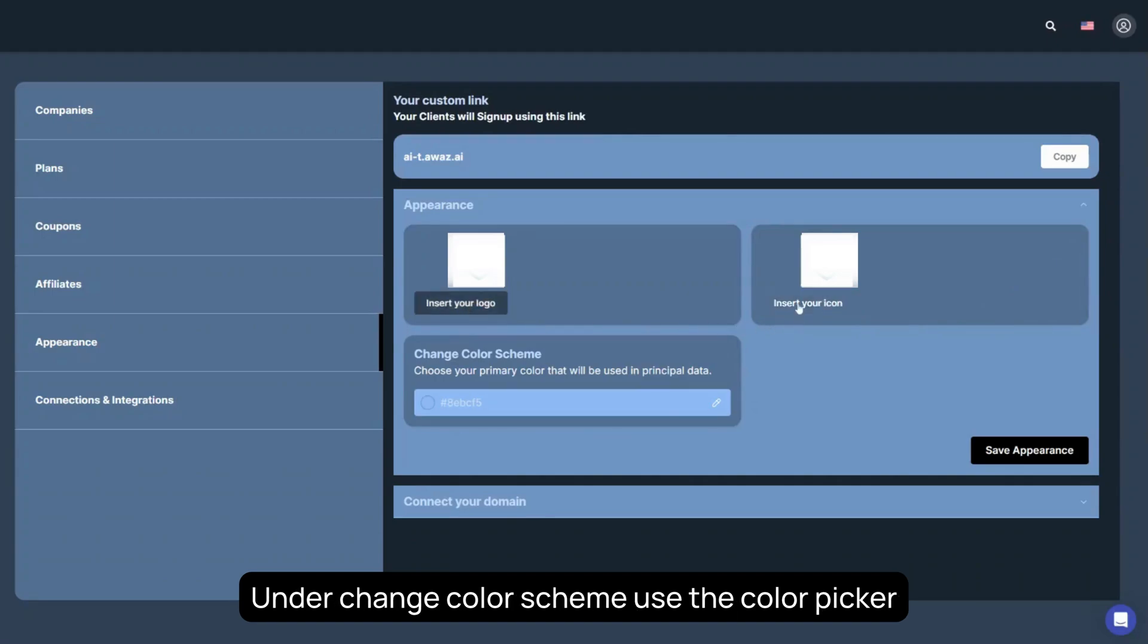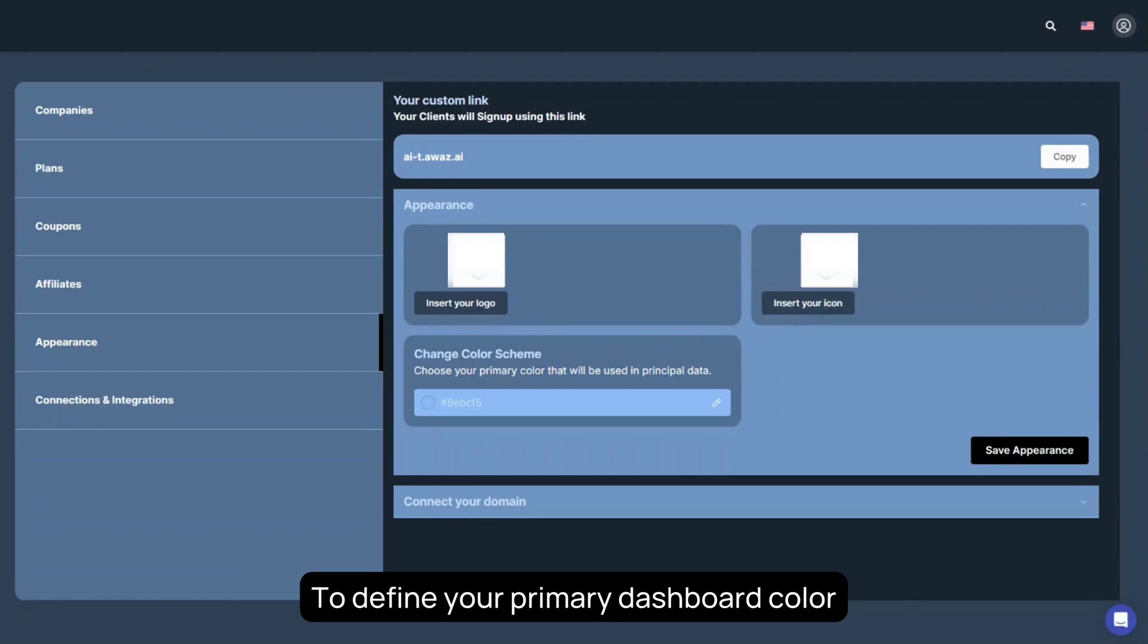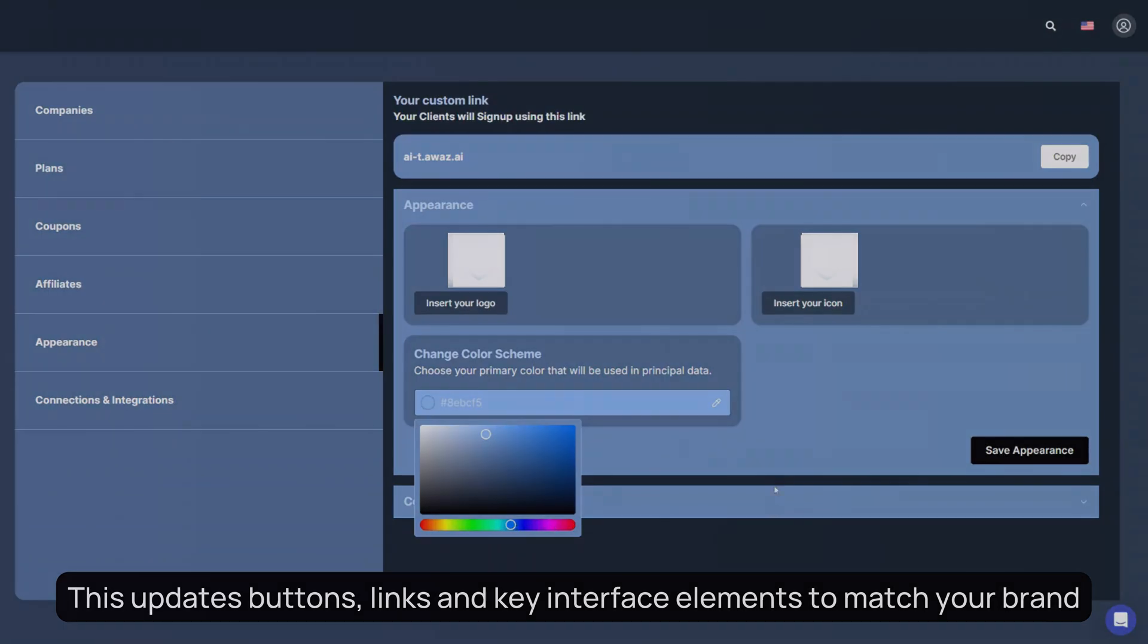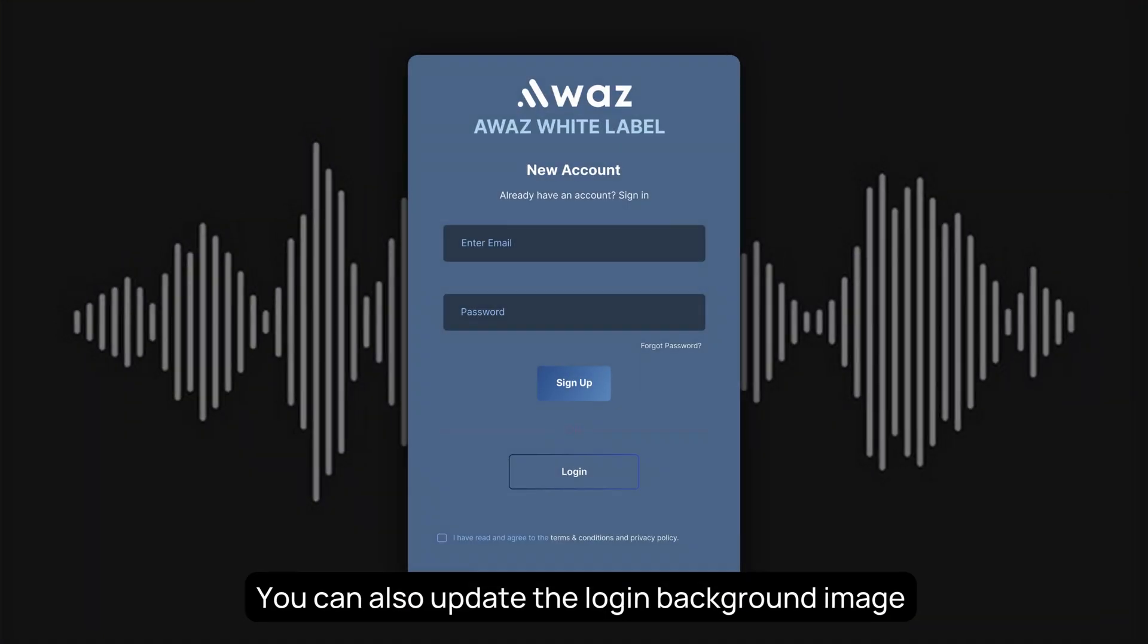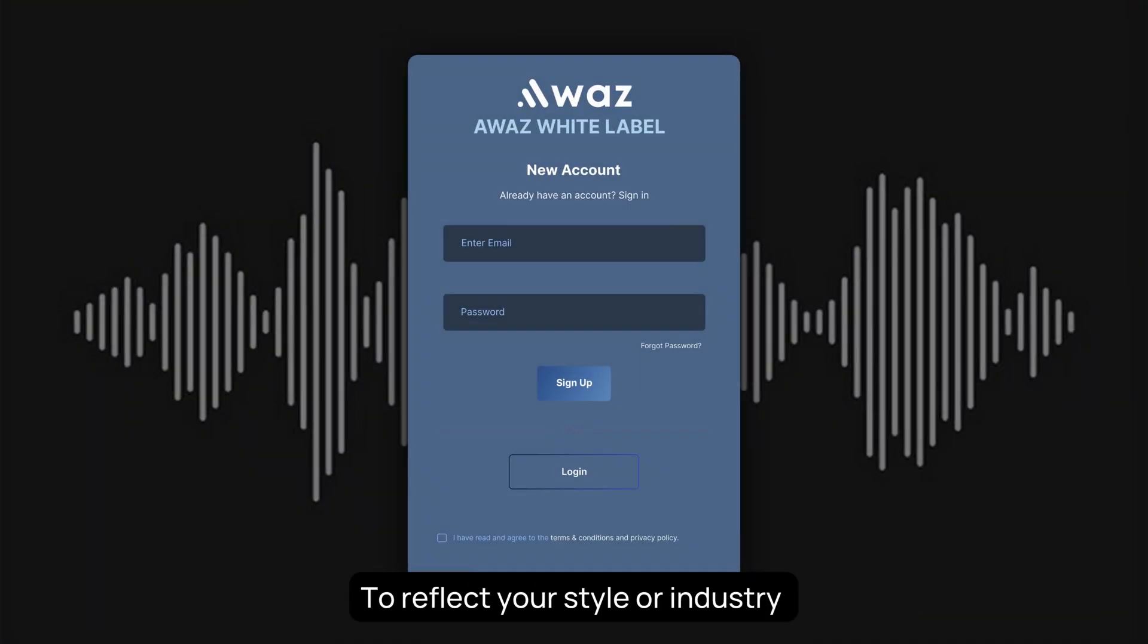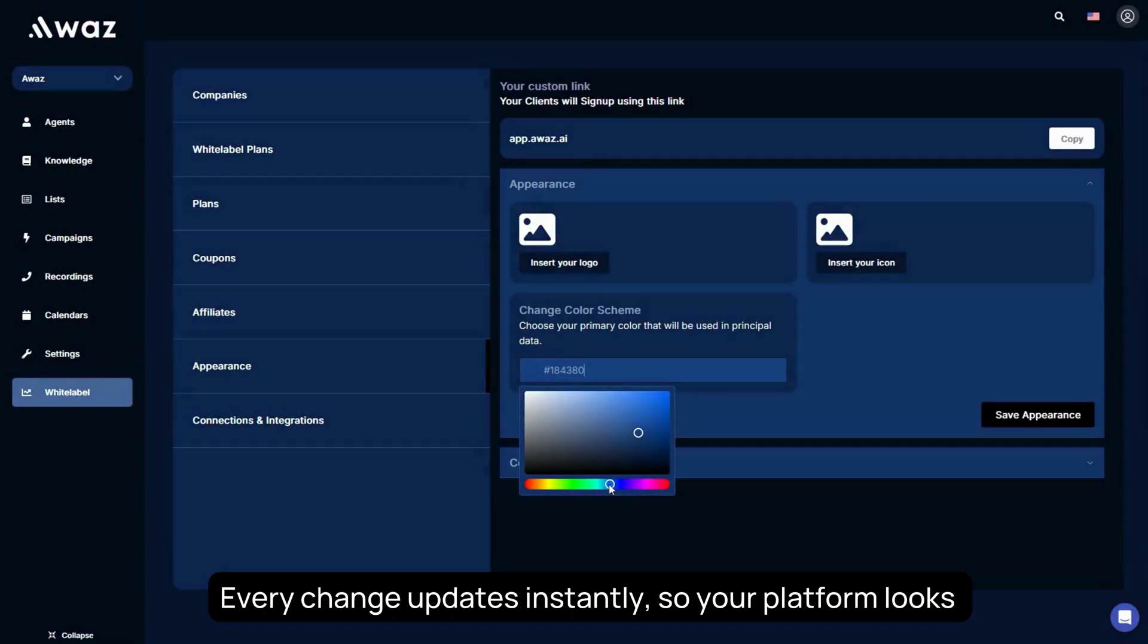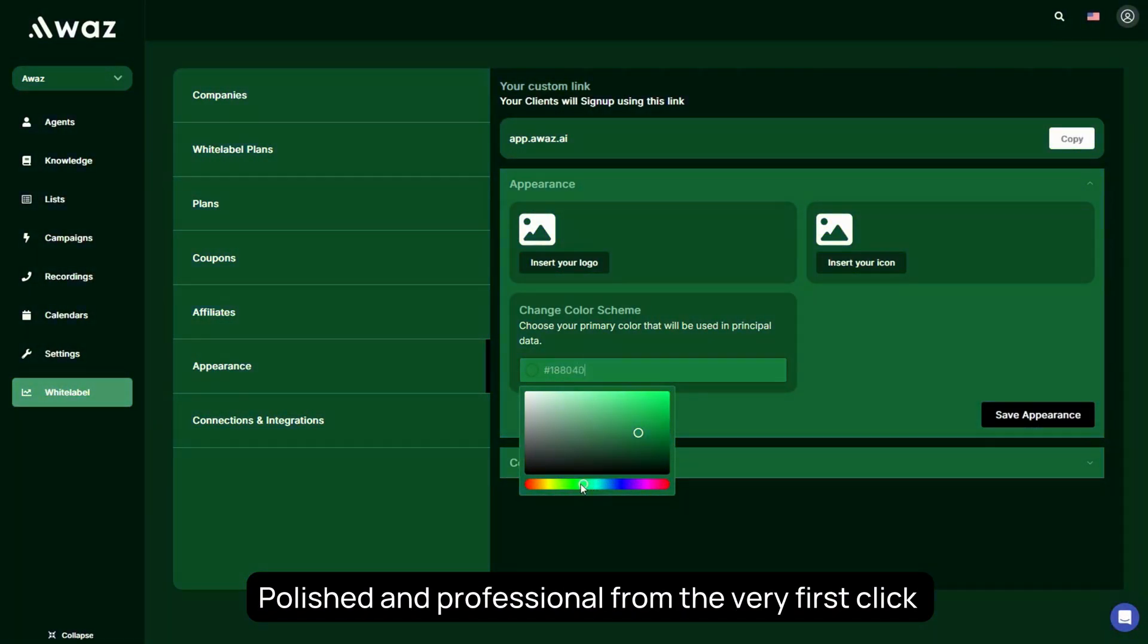Under Change Color Scheme, use the Color Picker to define your primary dashboard color. This updates buttons, links, and key interface elements to match your brand. You can also update the login background image to reflect your style or industry. Every change updates instantly, so your platform looks polished and professional from the very first click.